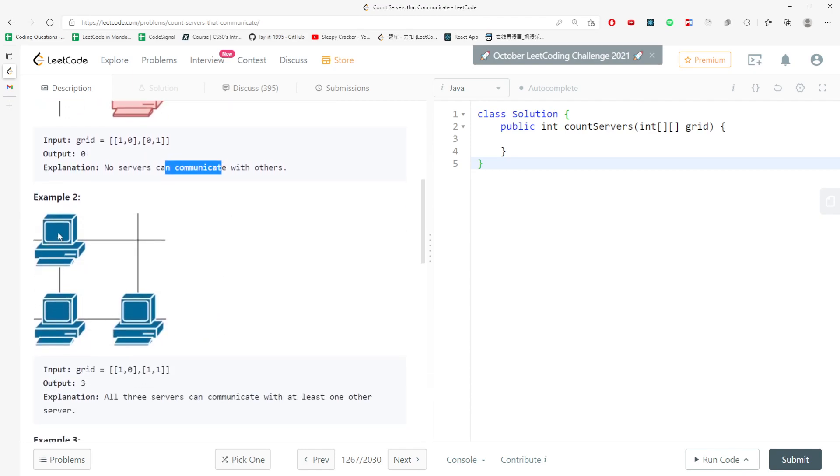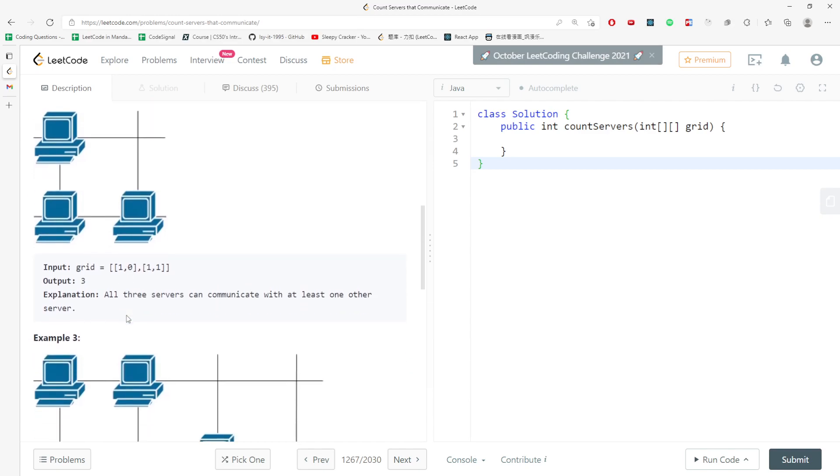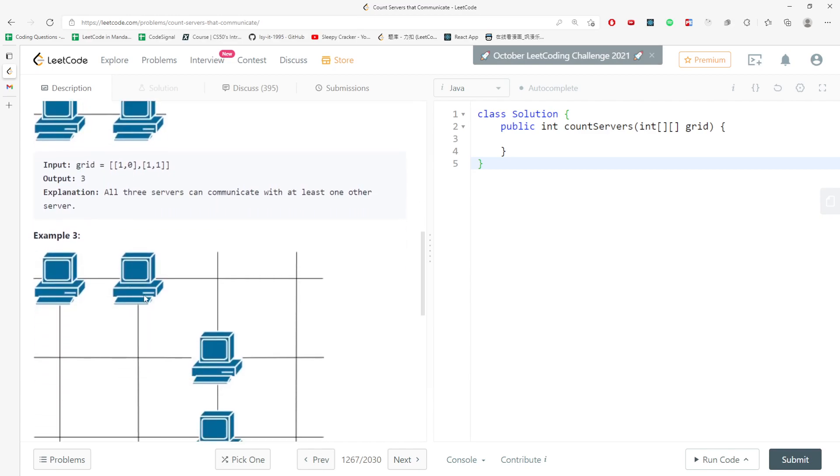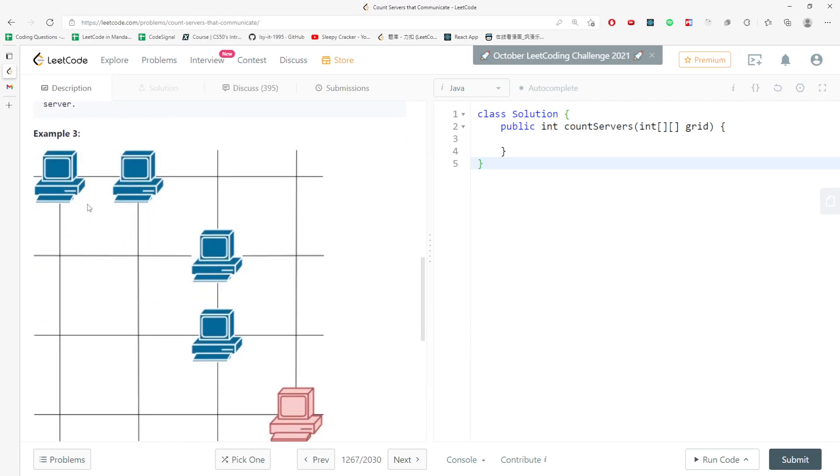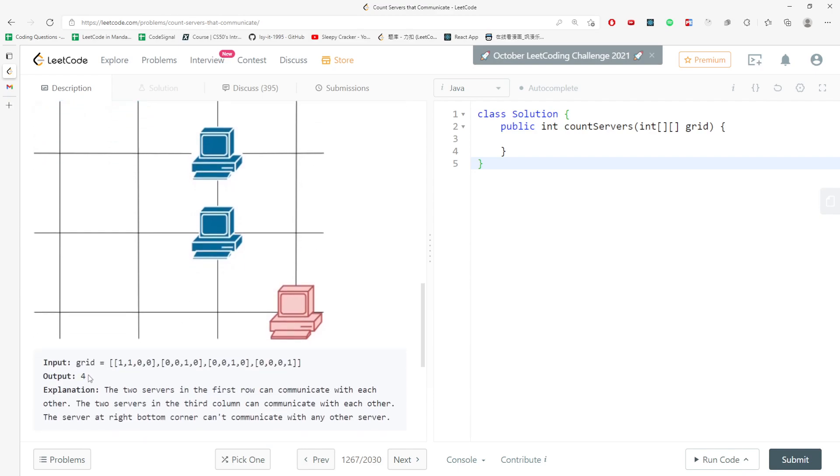For this one, this communicates with this, this communicates with this, so it's returning two. And example three, this server is alone, right? This one doesn't have any servers on the same column or same row. So this actually returns four.